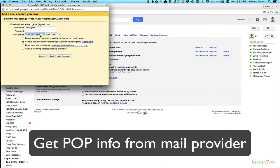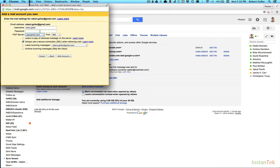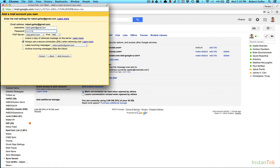So once you're done with that, configuring the POP server, and by the way, you get that information from your mail provider. So just call them or look at their website. A lot of times they publish this in the control panel behind the scenes or even in their FAQs. So you're going to get that information. You're going to make sure that the username is correct according to what they give you. The password is correct. And then here are some options that you'll want to consider.